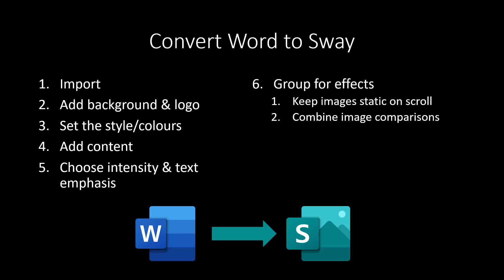We are going to group certain objects. So there is a certain trick that allows you to keep an image static when you scroll down text, which is really cool. Or you can combine images in different ways to give you comparisons or other features.